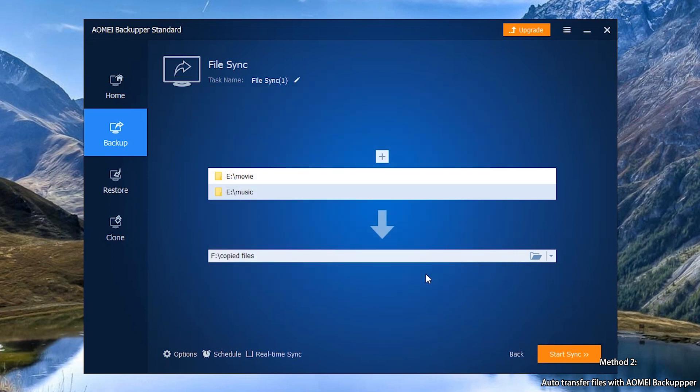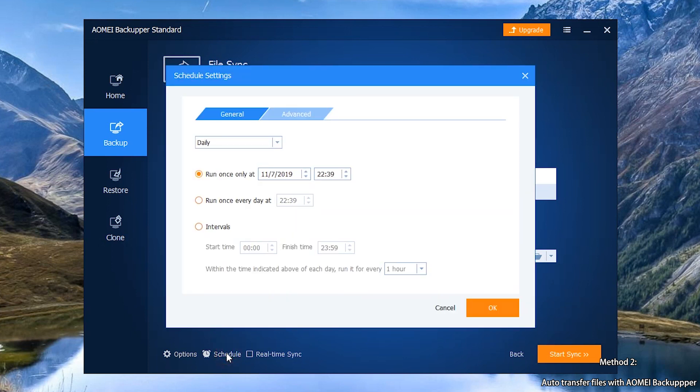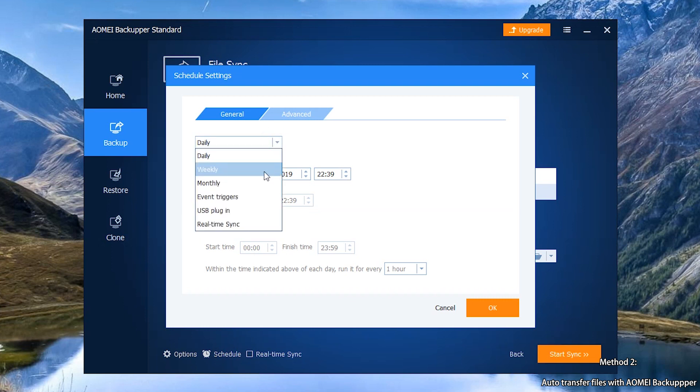Step 4: Click Schedule to set sync mood as daily, weekly or monthly.